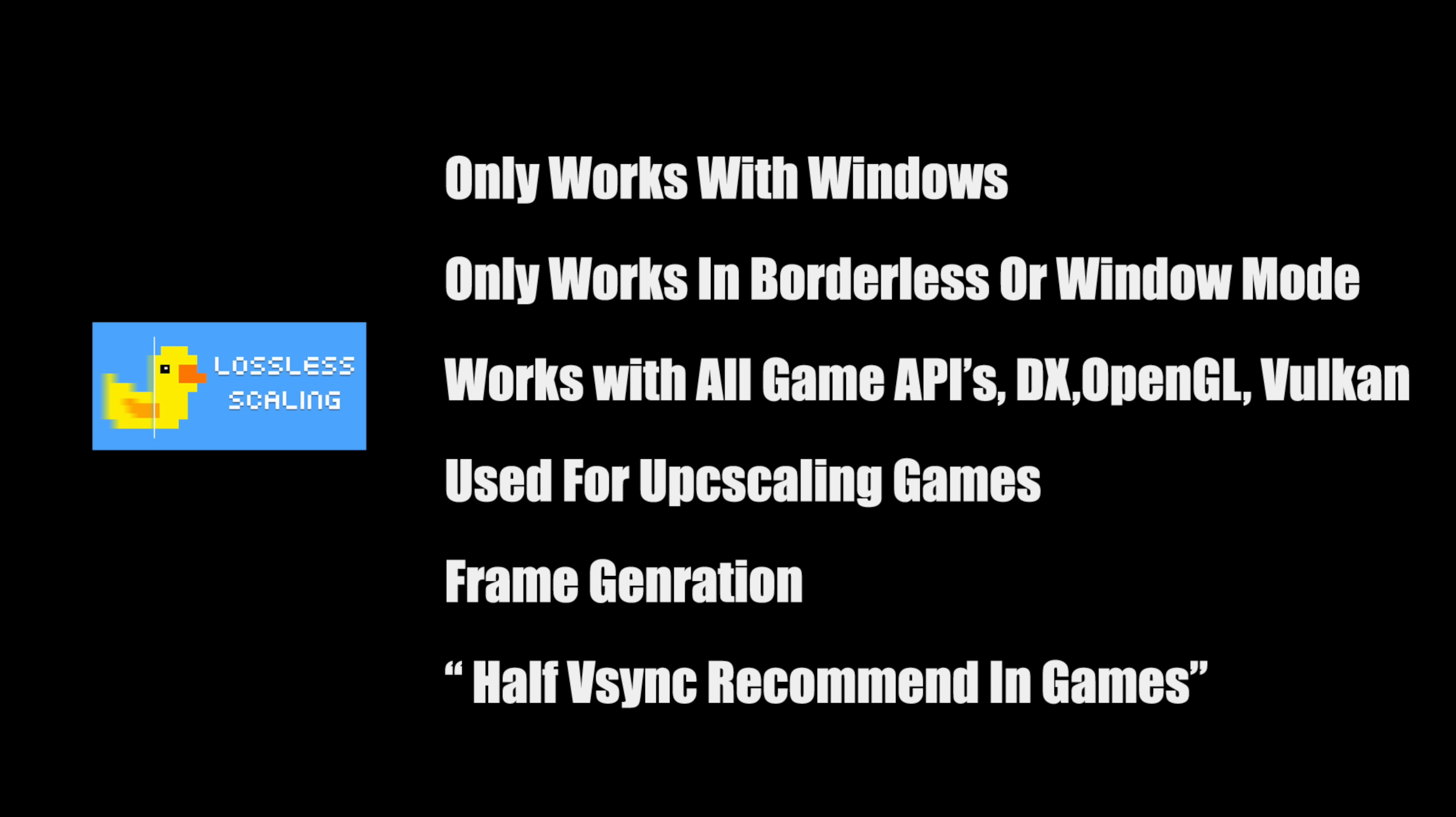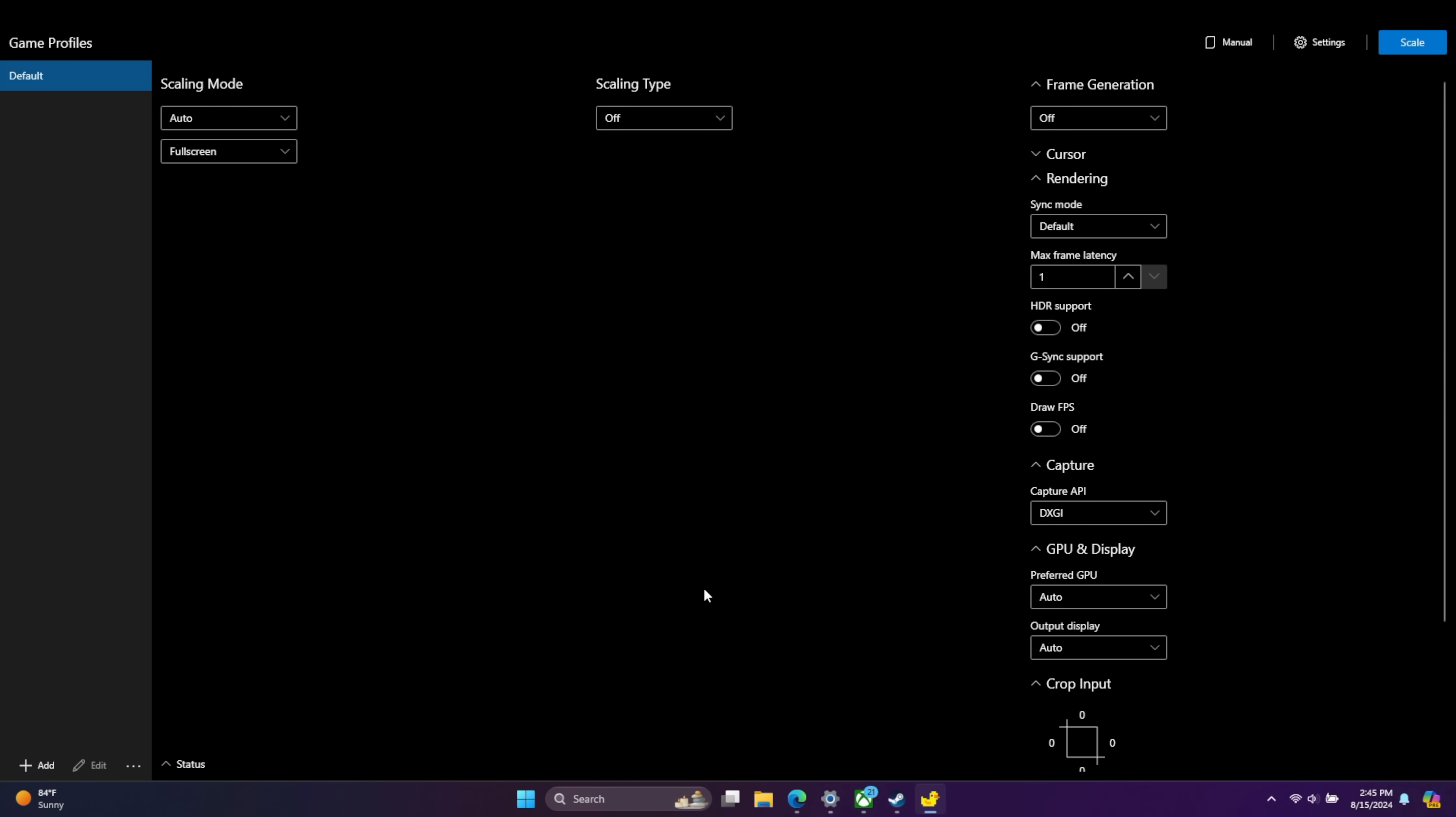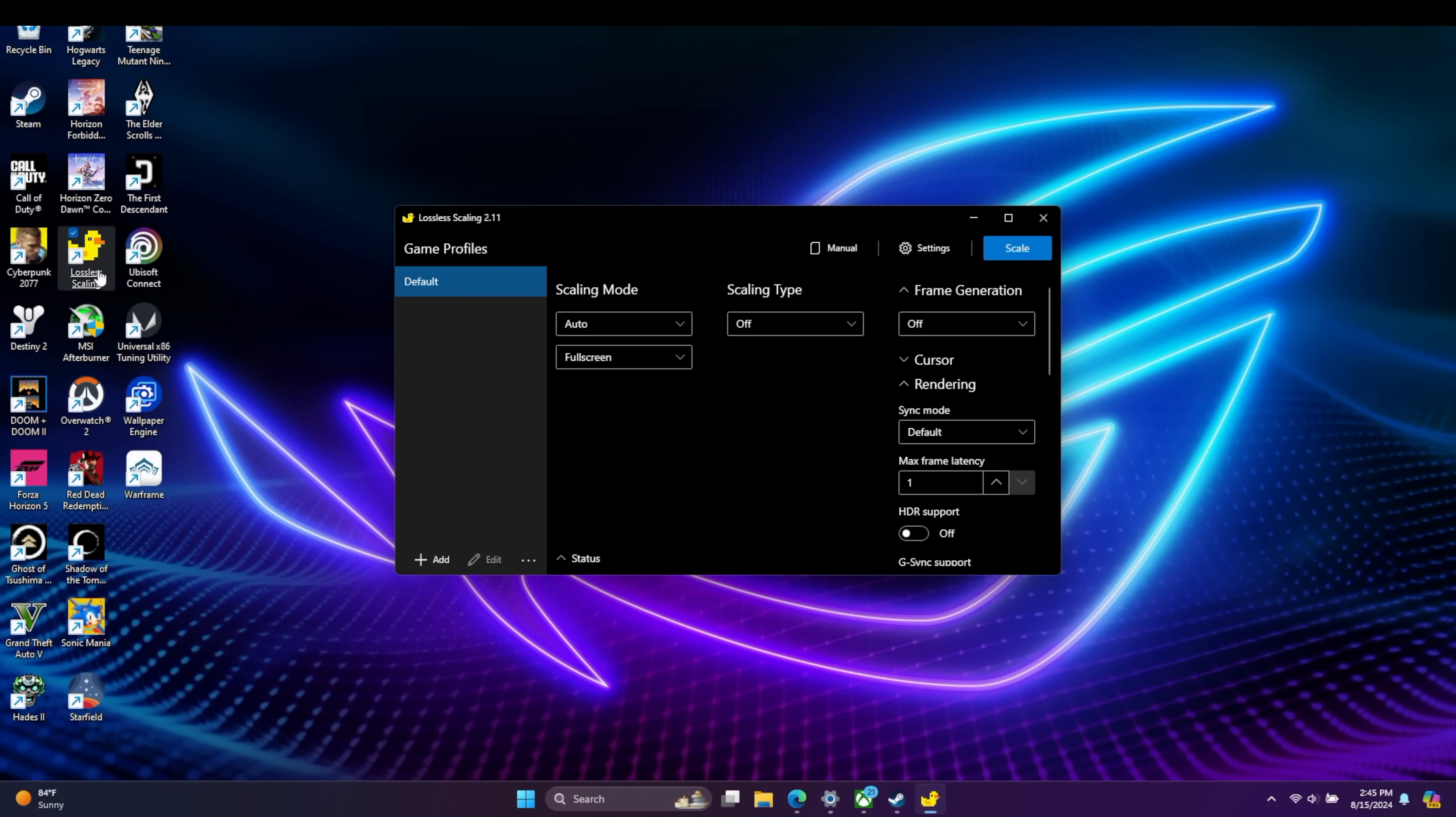It's used for two main things: upscaling games from a lower resolution and introducing frame generation. And it is recommended to set your game's V-Sync to half your monitor's refresh rate to alleviate any kind of weird issues, graphical glitches, screen tearing. Personally, I haven't been using any kind of V-Sync at all, and it's been working pretty decently for me. But just keep that in mind. There's not much we can do with this without a game running.